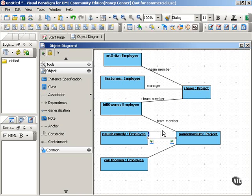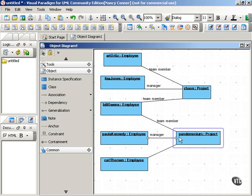Similarly, Paula Kennedy, who is an employee, could be a manager within the Pandemonium Project.